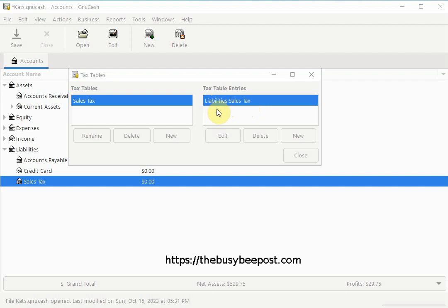If you need to create any additional sales tax tables you can select the new tab to create any additional sales tax tables you need. For now I will simply select close to close out.